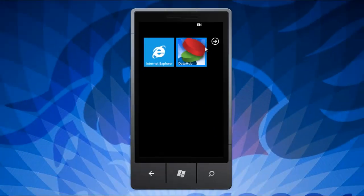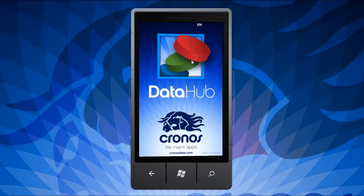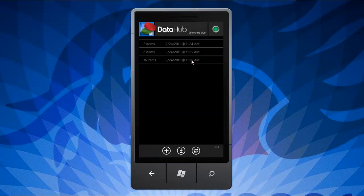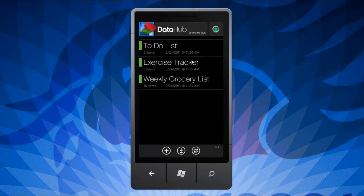Hi, my name is Aaron Mazze with Kronos Labs, and today I'll be introducing DataHub, an on-the-go database and form builder for Windows Phone 7. Our unique application allows you to design and control customized datasets quickly and easily.